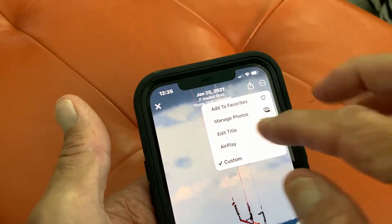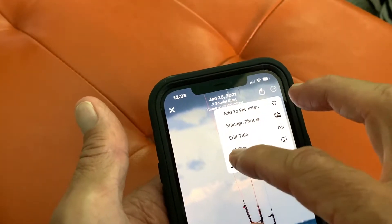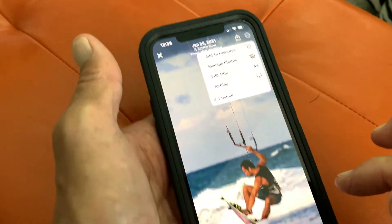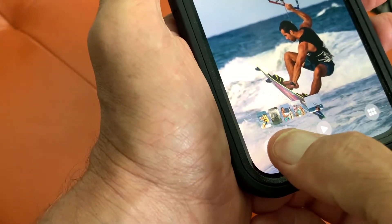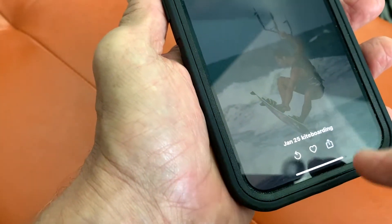Now you can do a couple other things. You can add it to your favorites, you can put it on AirPlay, and then down here if you want, you could change the music by clicking this.